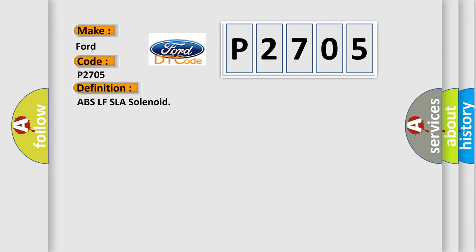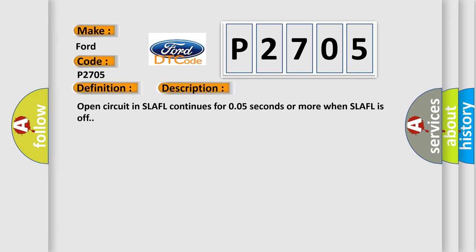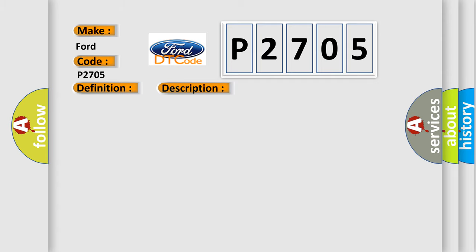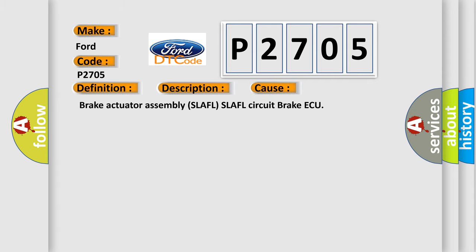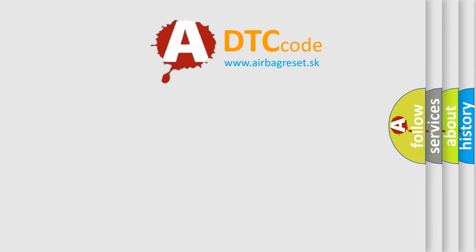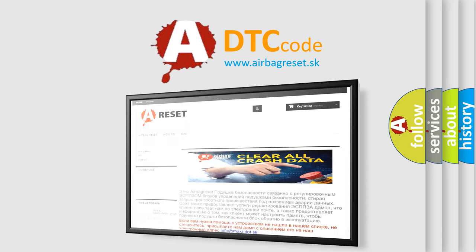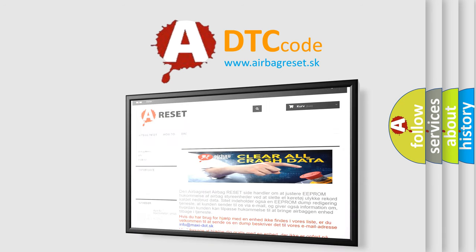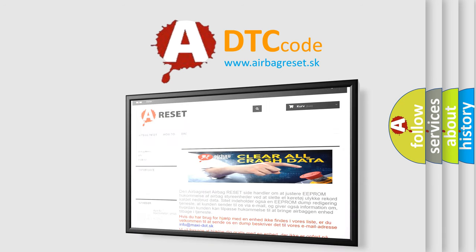And now this is a short description of this DTC code: Open circuit in SLAFL continues for 005 seconds or more when SLAFL is off. This diagnostic error occurs most often in these cases: Brake actuator assembly SLAFL circuit brake. The Airbag Reset website aims to provide information in 52 languages. Thank you for your attention and stay tuned for the next video.